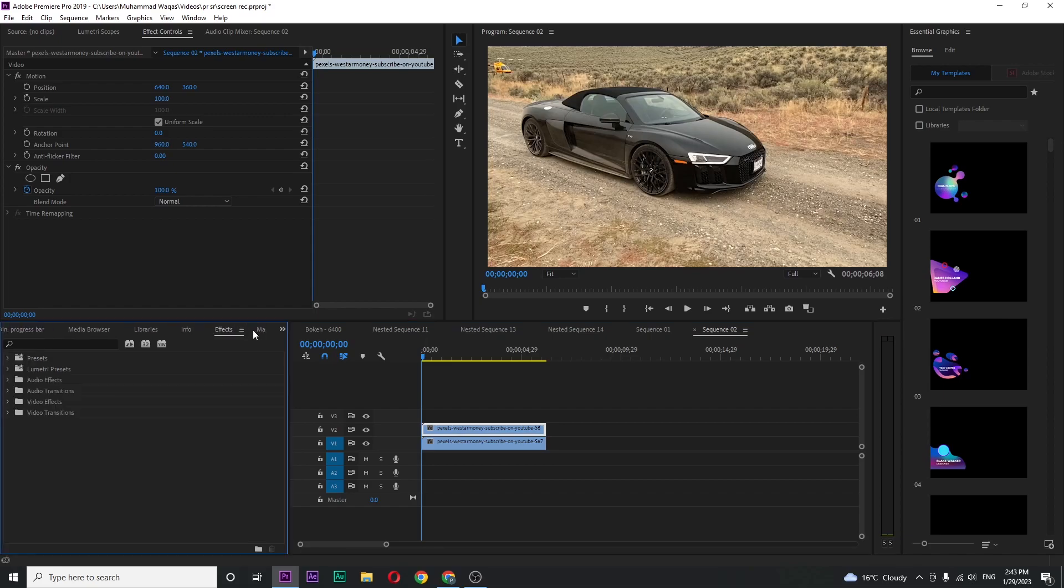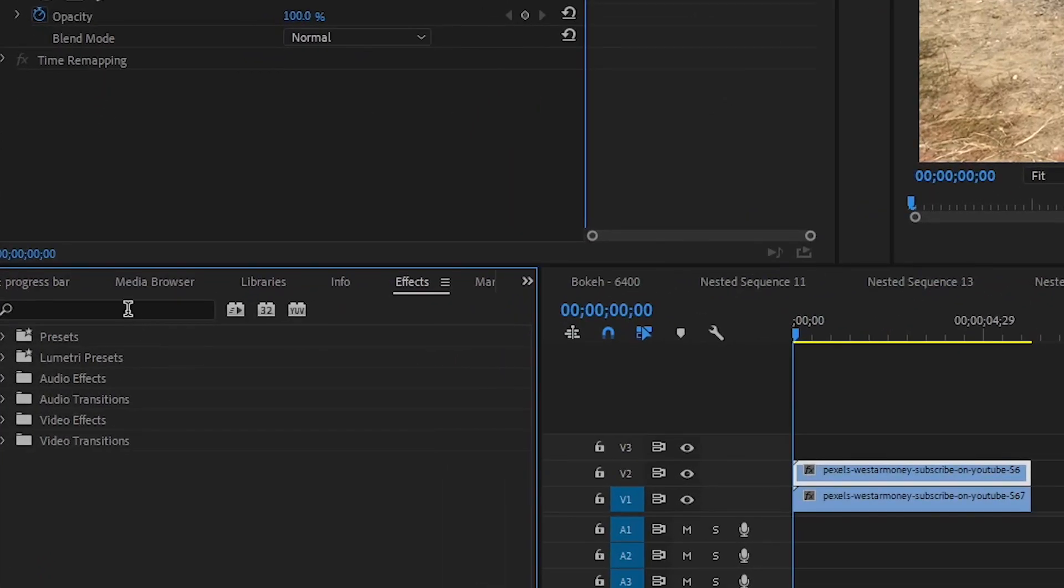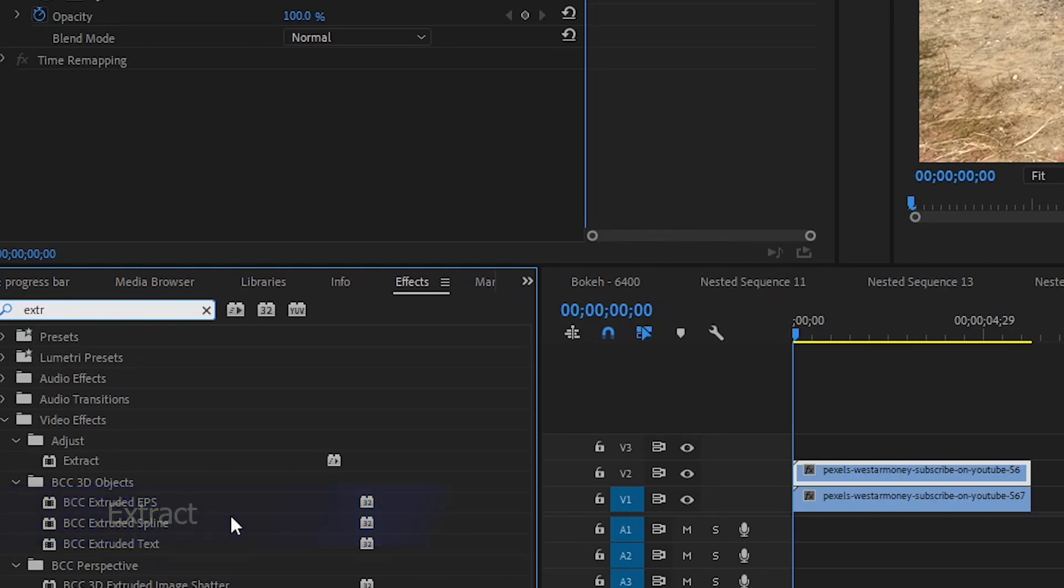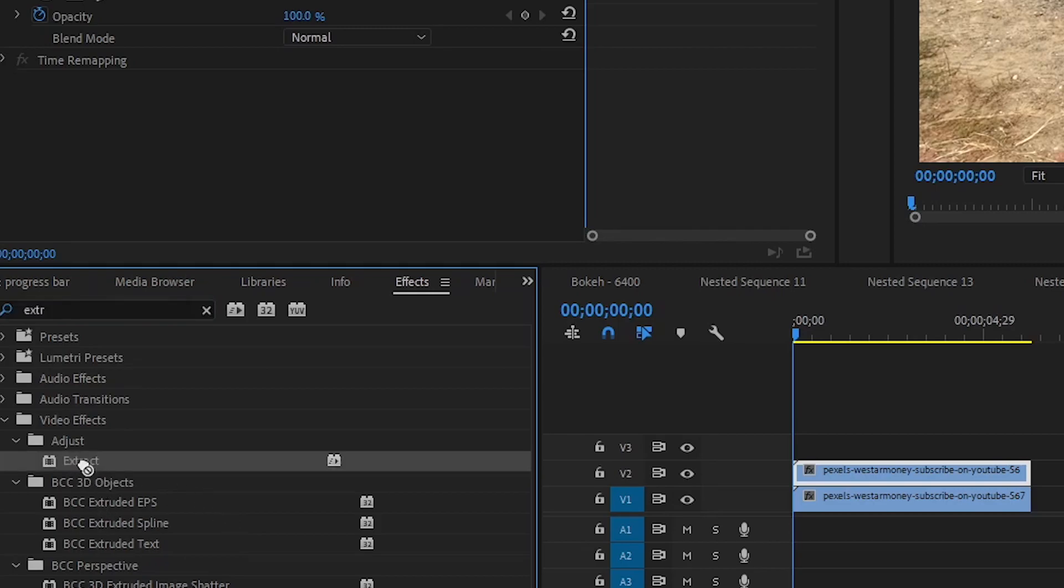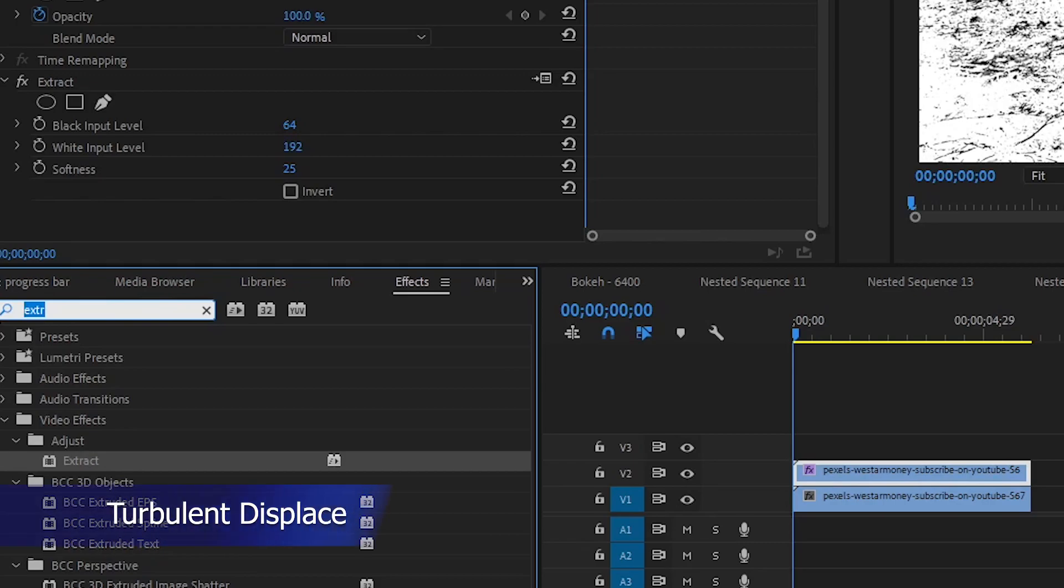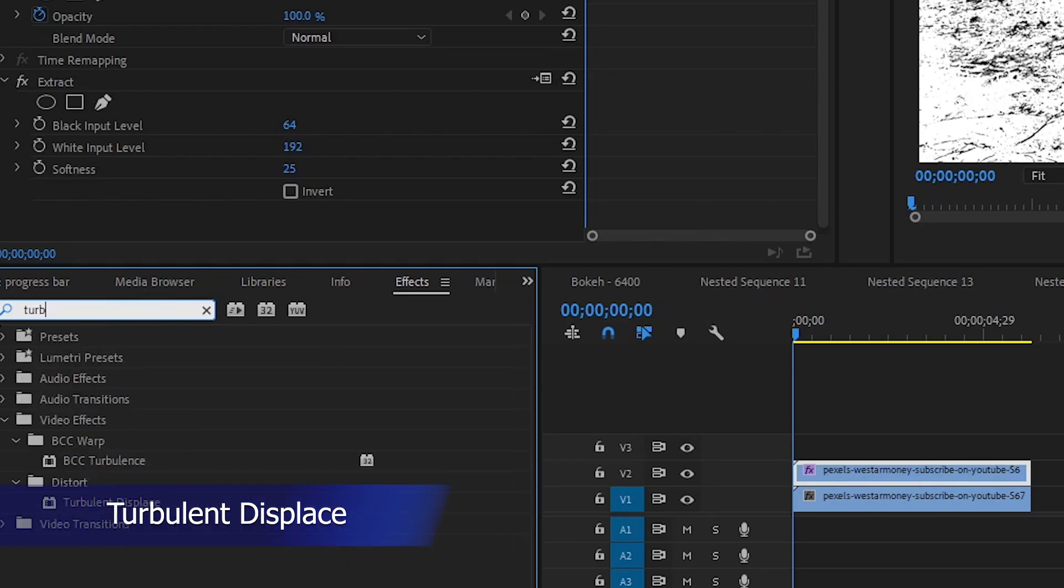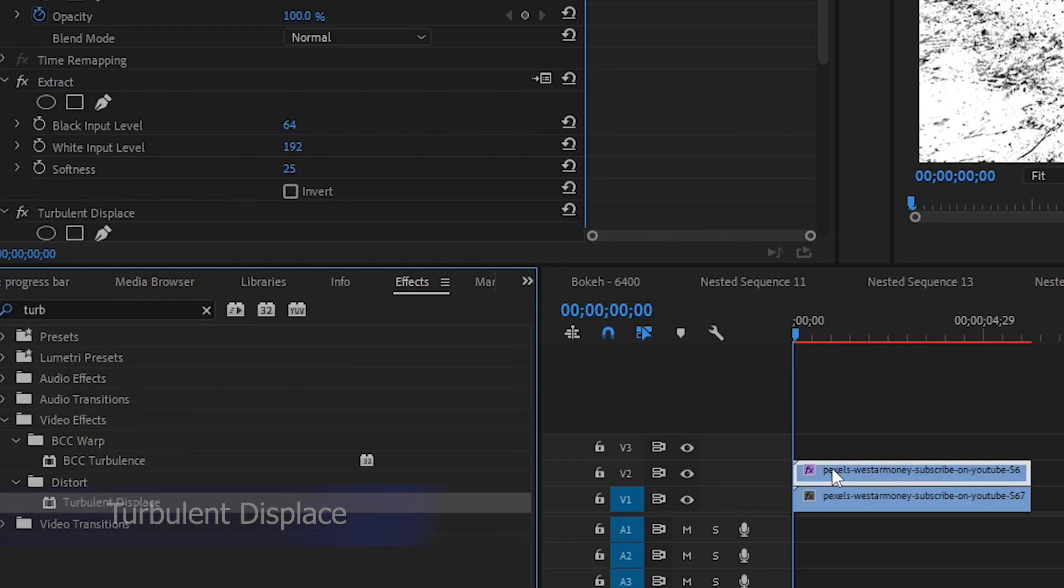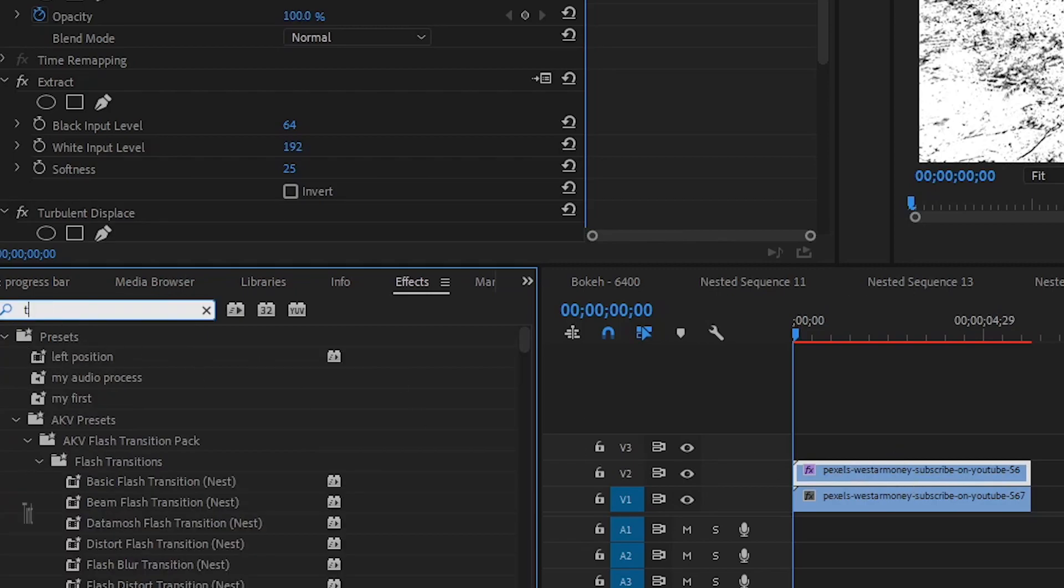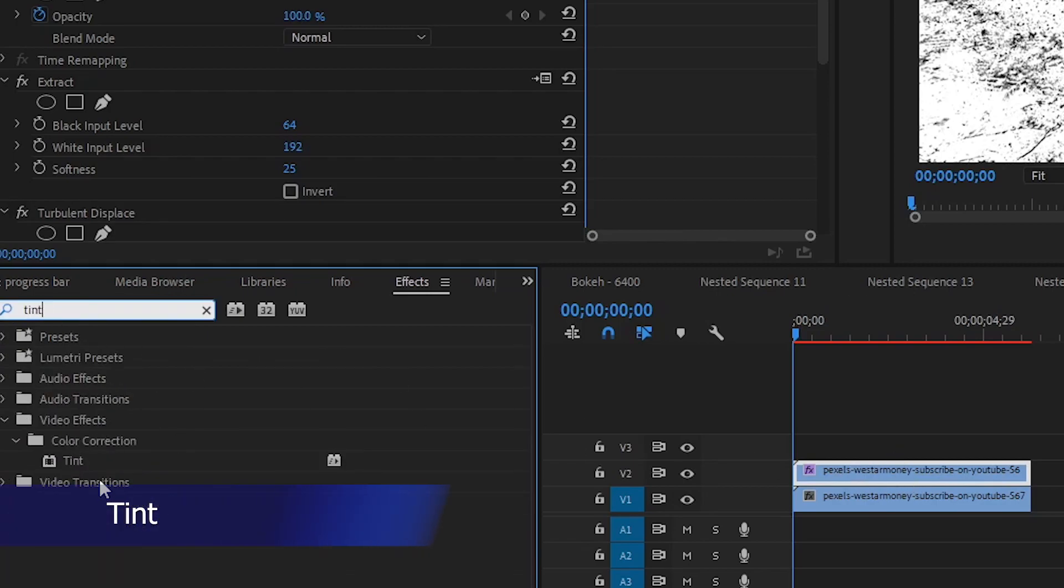Go over effects and search for extract. To create this effect we need 5 effects and I want them to be added at once. The first one is extract, the second one is turbulent displace. Make sure to add all effects on the top layer and the third one is tilt.